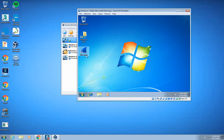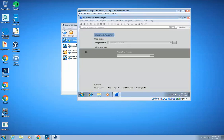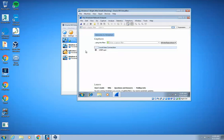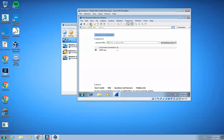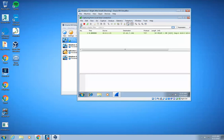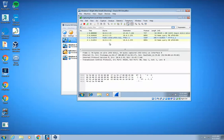So now I have Wireshark right here. I'm going to double click on this. Perfect. Alright, and let's go ahead and just do a quick capture here to see if this is working.